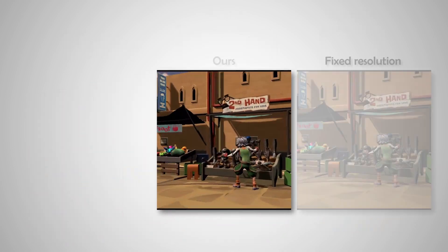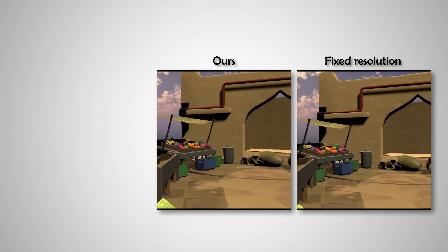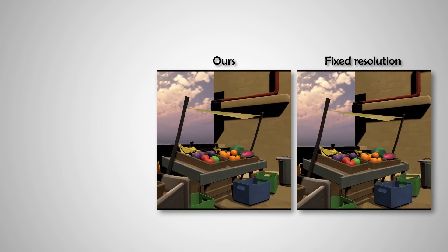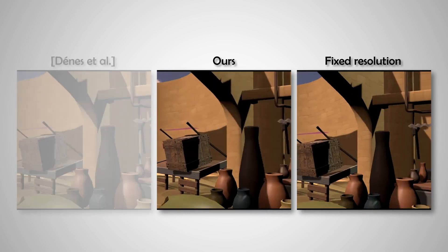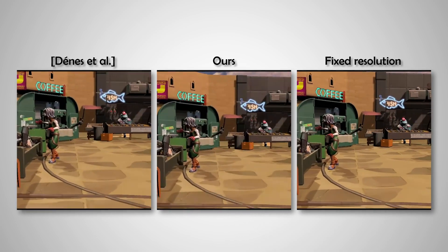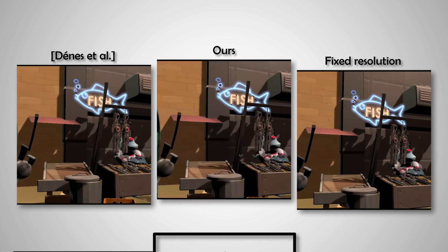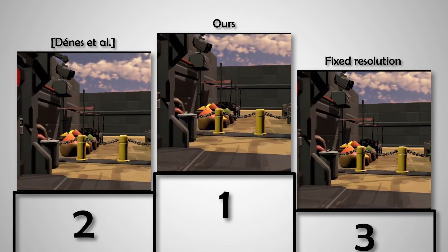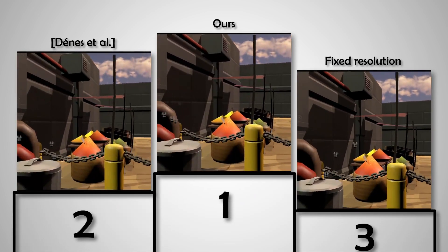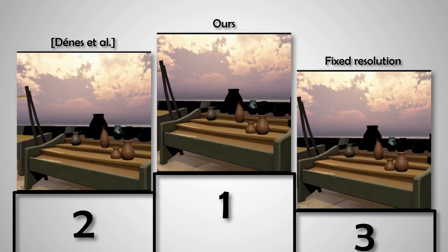When compared with traditional fixed-resolution rendering and adaptive rendering by the Denes at colleagues, our results show significant preference in a pairwise comparison experiment.